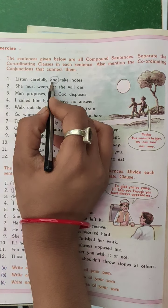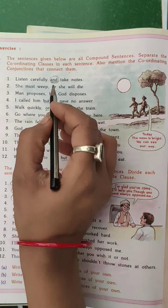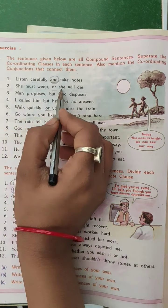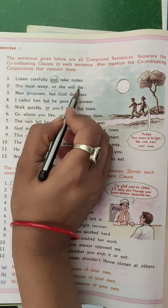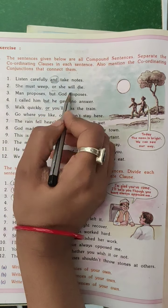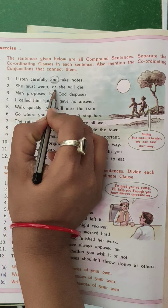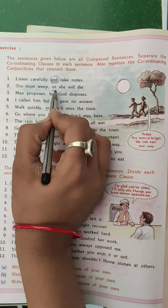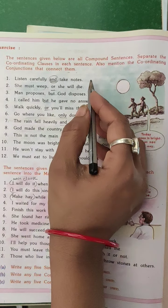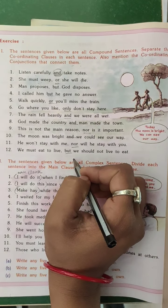We have to underline that word. Next: 'She must weep or she will die.' Both sentences are joined with one word — one co-ordinating conjunction — that is 'or'. So in this way you have to solve all the examples in your grammar copy.